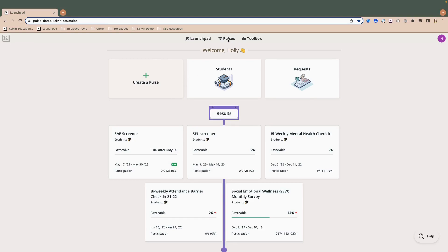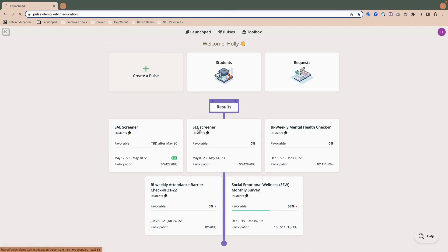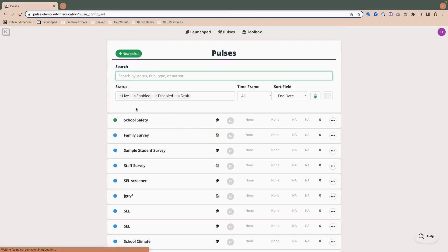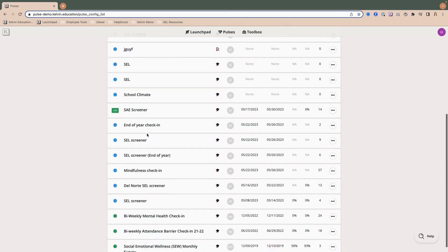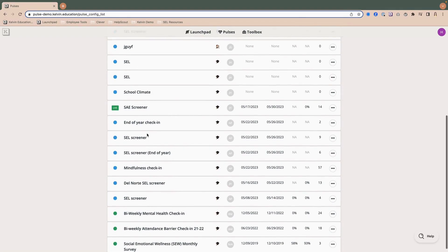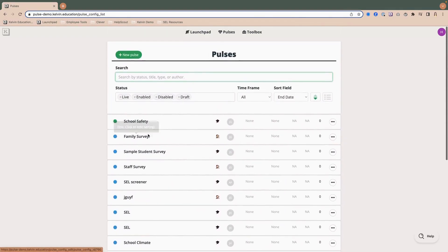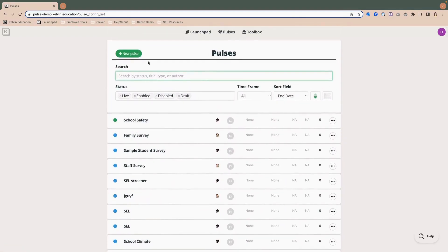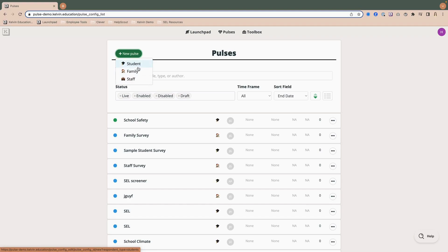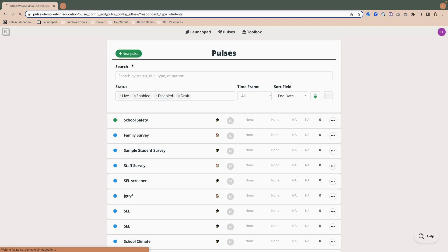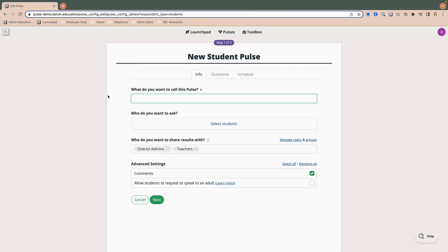So if I go to this pulses tab at the top, you'll see now a list of all the surveys that I have visibility of, and I have quite a lot here, but we're going to click this plus new pulse at the top left side of the page, the green button. You'll notice now I have the student, family, or staff option, and keep in mind that the steps are exactly the same, regardless of which type of pulse that you want to set up.